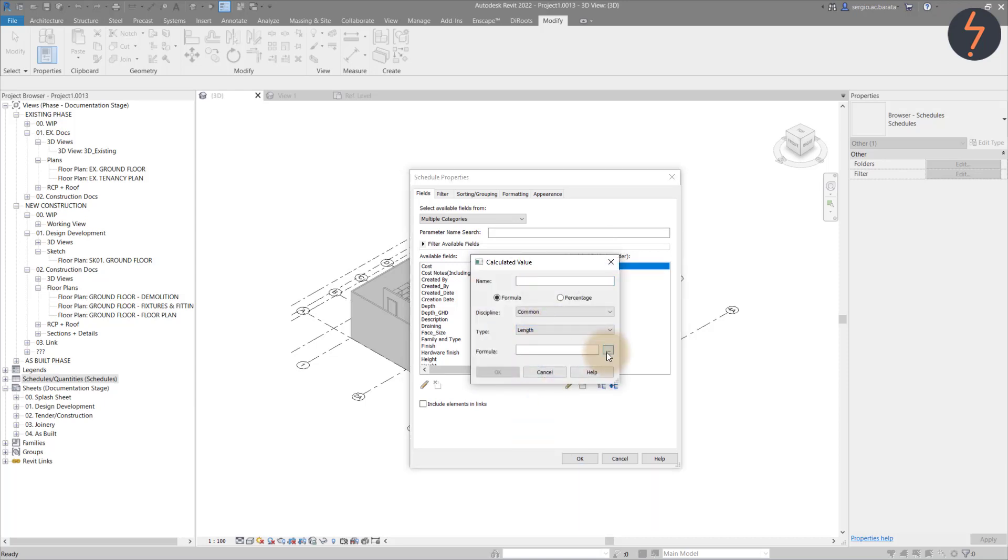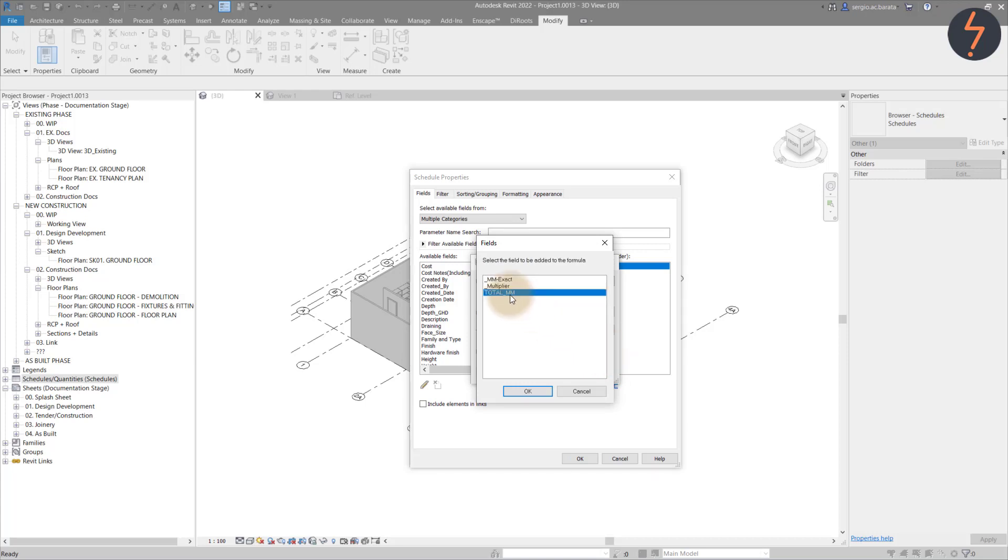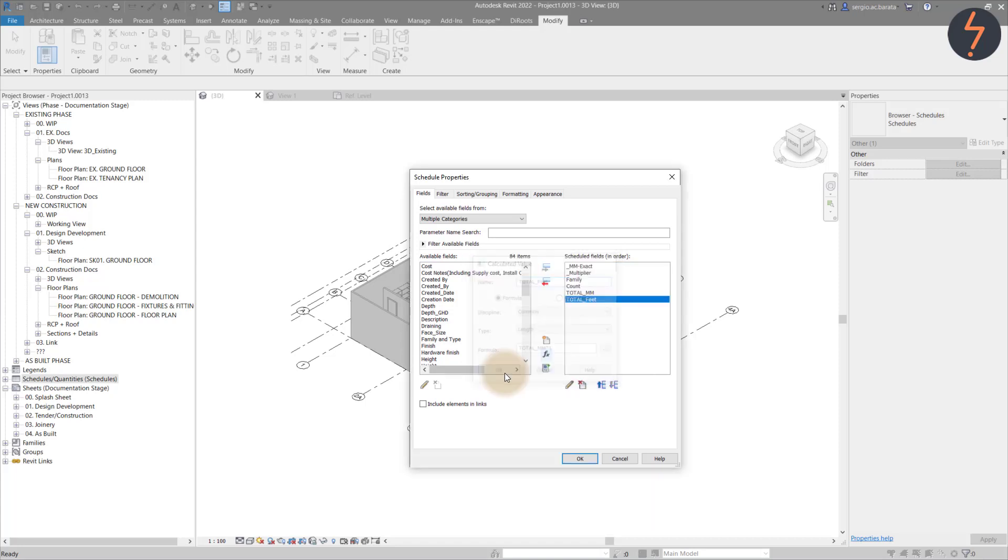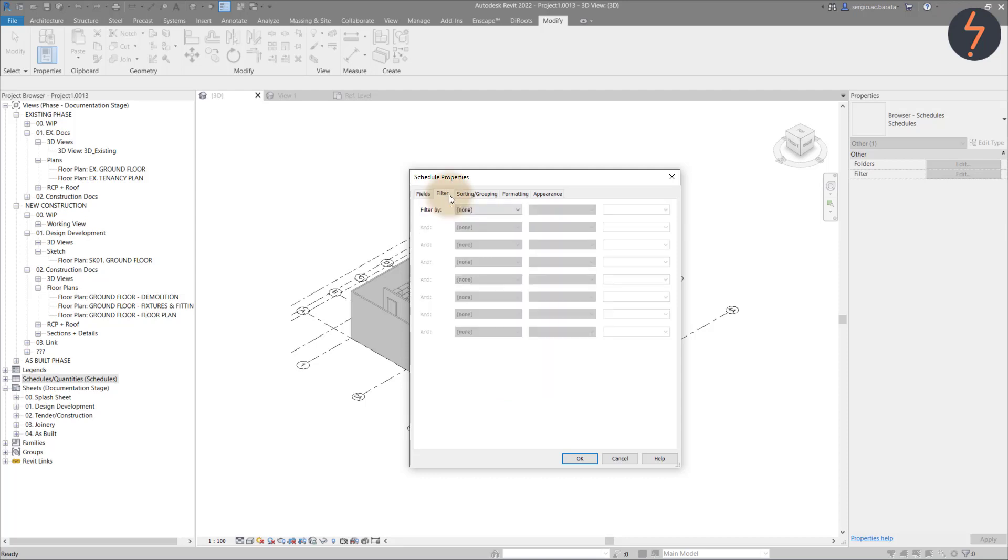The last calculated value that I need will help me convert millimetres into feet. To create this, I take the total millimetres and I multiply it by 1. With the fields finalised, we can commence filtering the schedule.